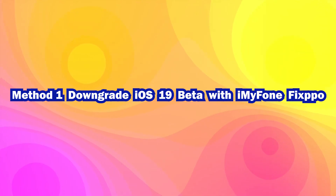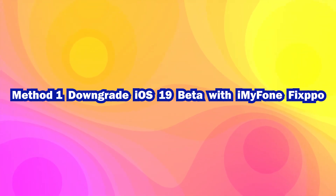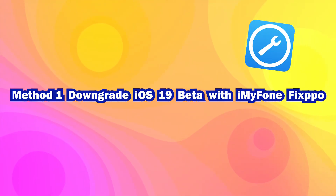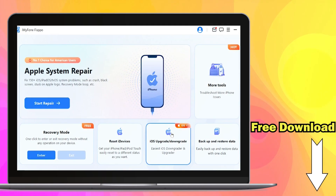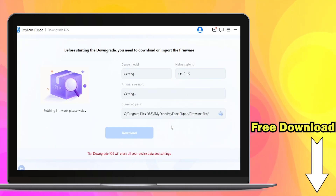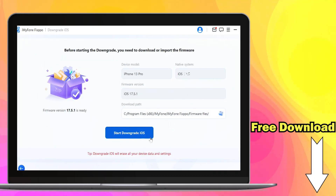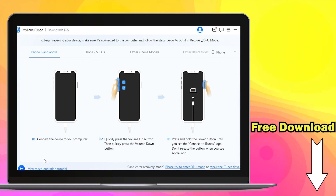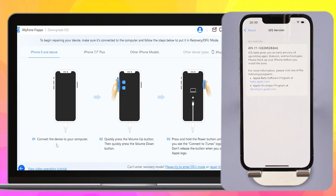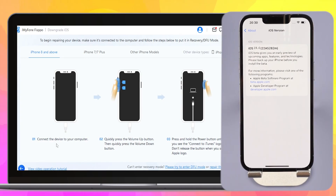Method 1: Downgrade iOS 19 beta with Emiphone Fixpo. Step 1: Free download Emiphone Fixpo from the link in the description below and launch Fixpo, then choose the iOS upgrade/downgrade option from the interface. Step 2: Click iOS Downgrade to downgrade from iOS 19 beta to iOS 18.